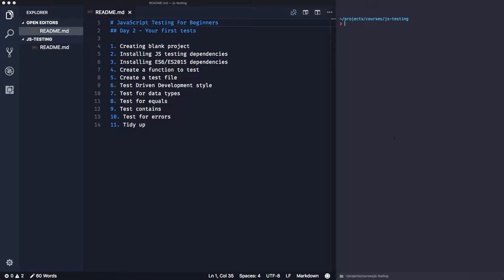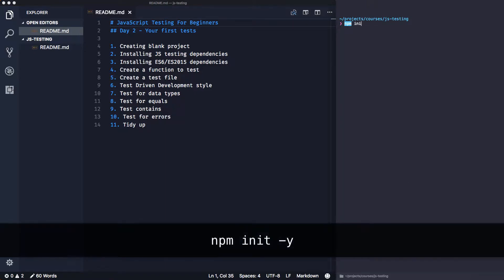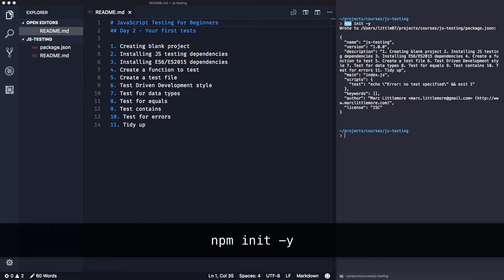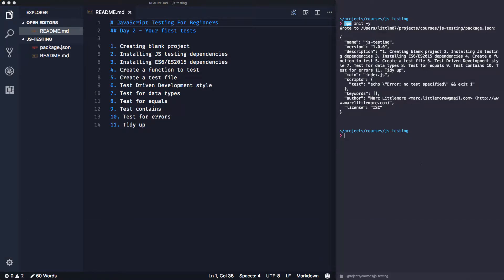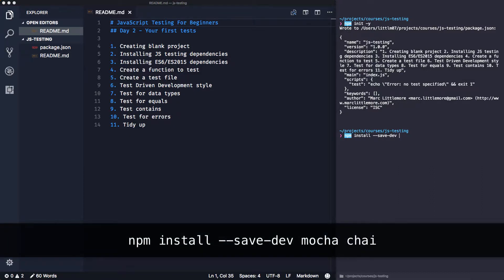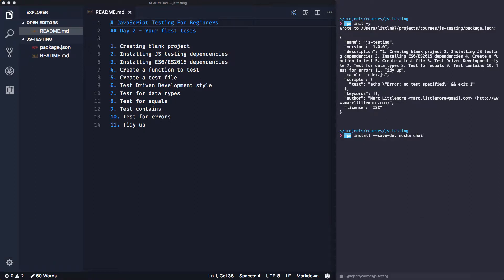The first thing we're going to do is create a directory called 'js-testing'. Once you cd into that directory, we need to install dependencies. First, create a blank npm package file with 'npm init -y', which creates a basic package file without manual setup. Then we install our dependencies — for testing I'm going to use mocha and chai, using 'npm install --save-dev' since they're development dependencies.